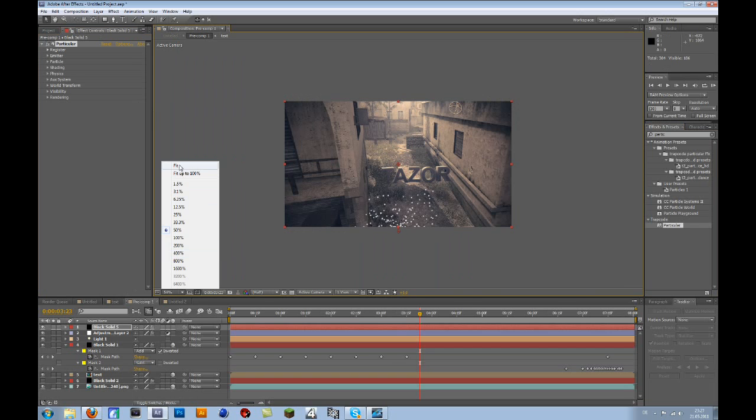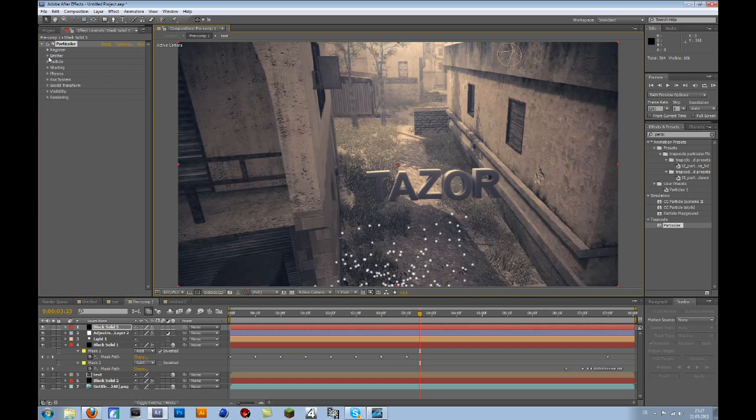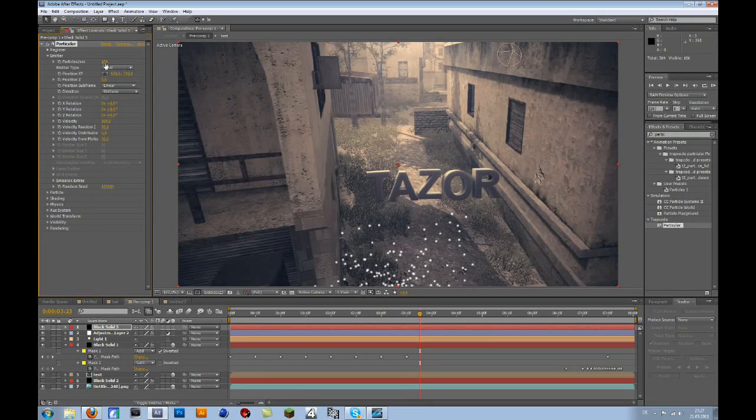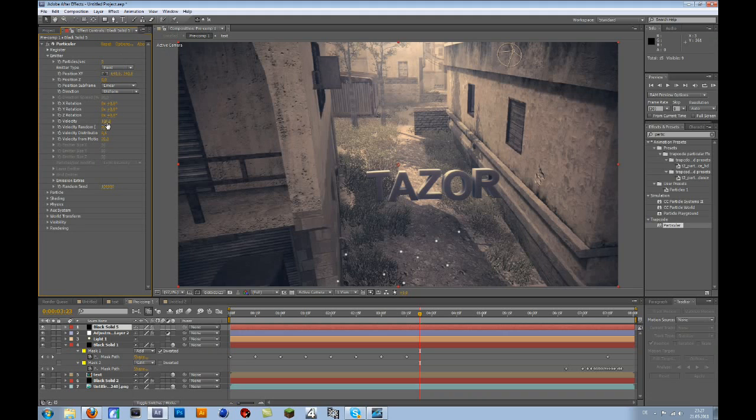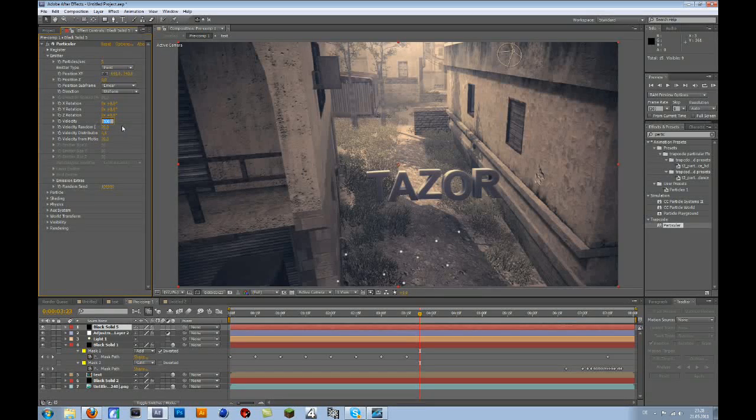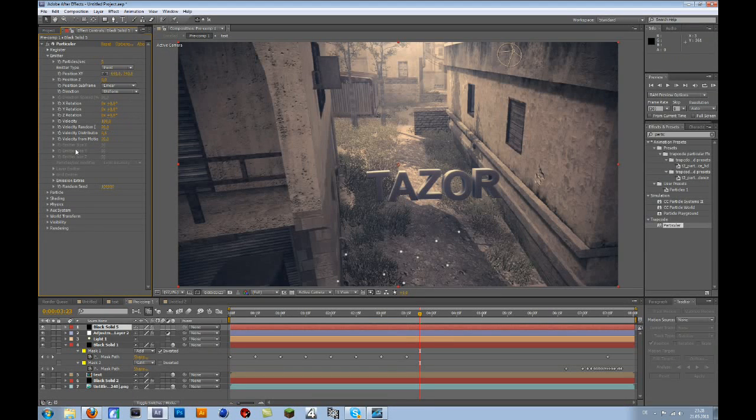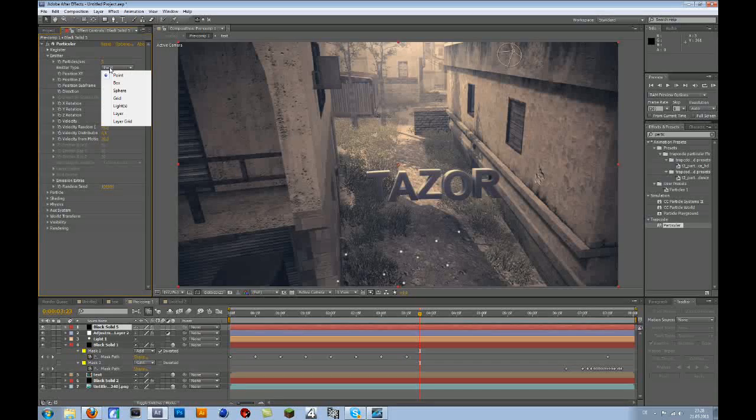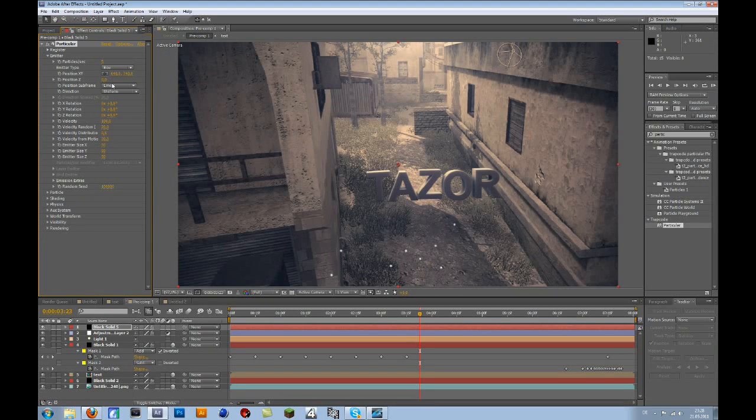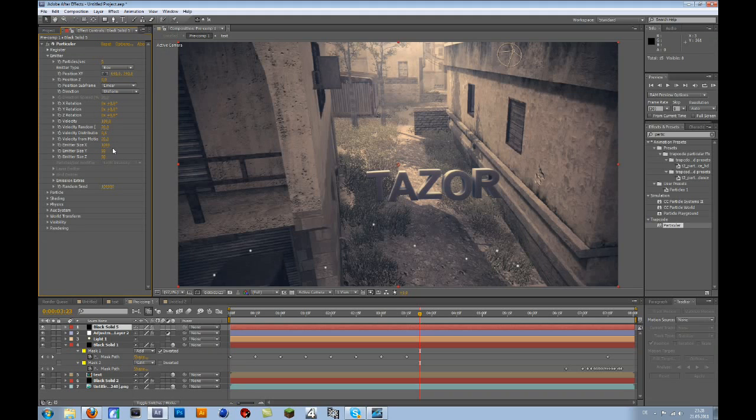Now go to Emitter. Particles per second, 5. Velocity, let's keep it 100. Important is that you change this to Box, and then the Emitter size X, let's say 1200.